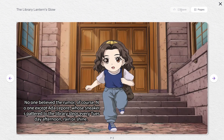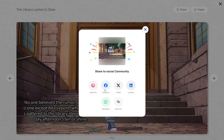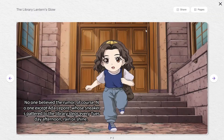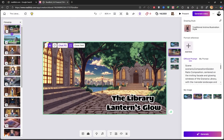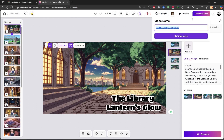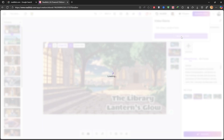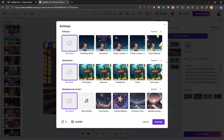From here, you can share it on social media platforms like ReadKids itself, Facebook, X, and others. Finally, at the top right, I'll click Generate and choose a name for my story. I'll then click Generate Video.